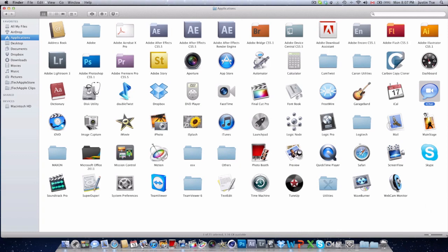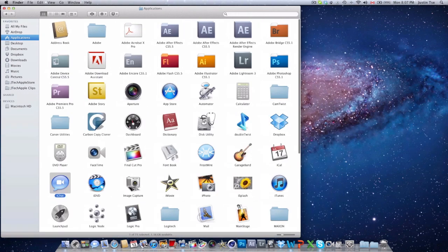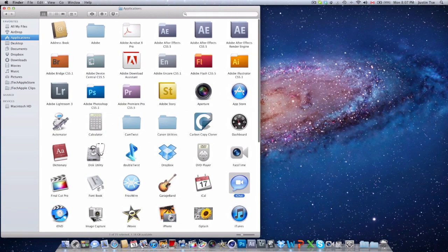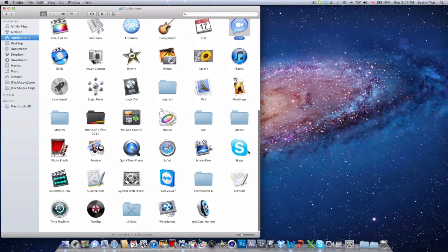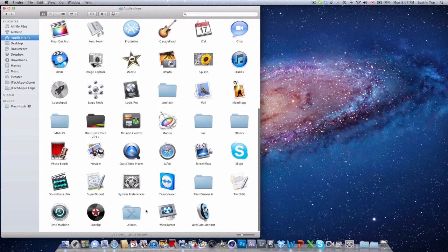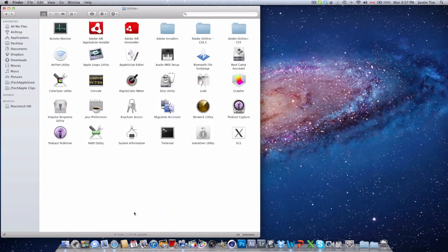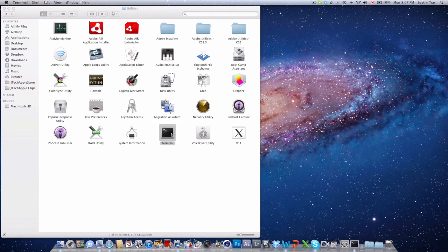But there is a workaround that will allow you to fully delete these applications. First of all, you just need to go over to your utilities folder and click on it to open up Terminal.